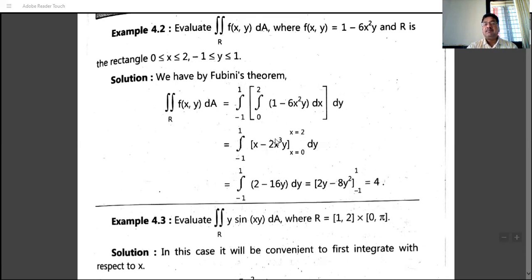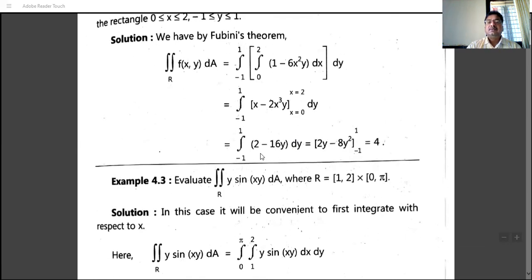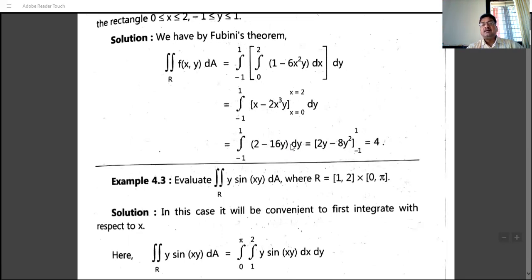Now integrating with respect to y from minus 1 to 1: integration of 2 is 2y, and integration of 16y is 8y². So we have 2y minus 8y² evaluated from y equals minus 1 to y equals 1. At y equals 1: 2(1) minus 8(1) equals minus 6. At y equals minus 1: 2(minus 1) minus 8(1) equals minus 10. So the result is minus 6 minus (minus 10) equals minus 6 plus 10 equals 4.